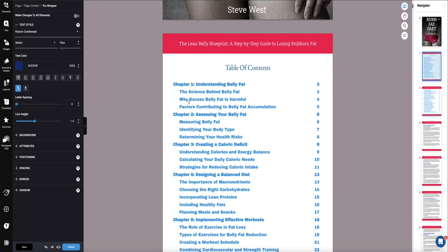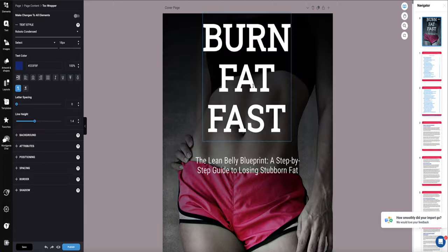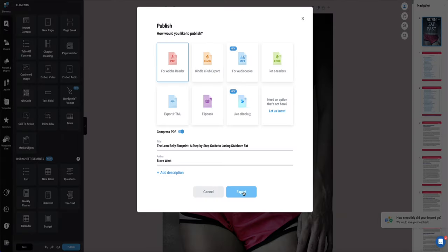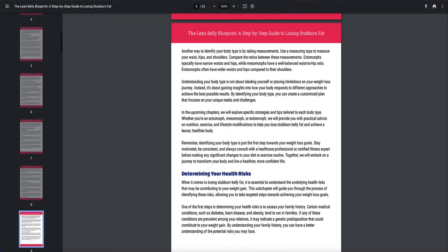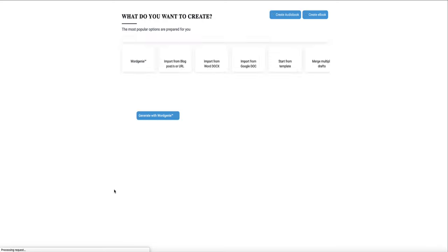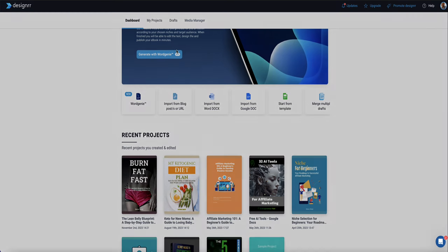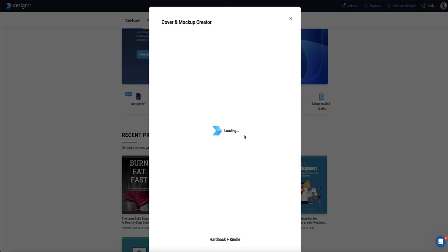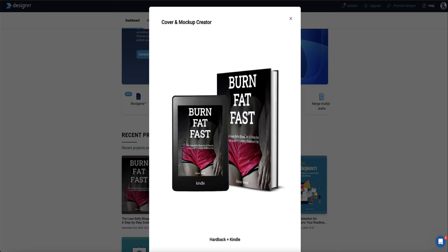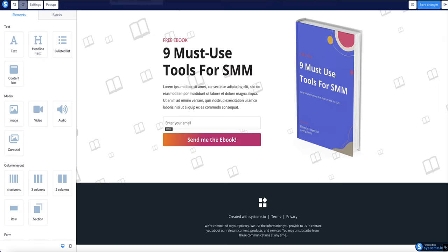You can change anything you want about this ebook, but for now I'm just going to publish it as a PDF and download my PDF file. Then I go back to the main Designer page and create a 3D mock-up cover to use on our landing page. I quite like the look of one of the cover options, select it, and Designer automatically creates that ecover for me. I save the image, which downloads to my computer, and now I'm ready to head back to the landing page in Systeme.io.